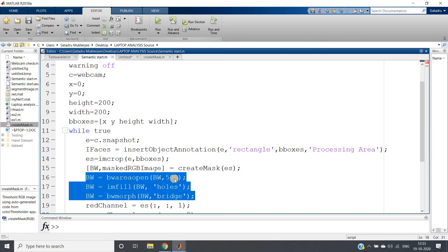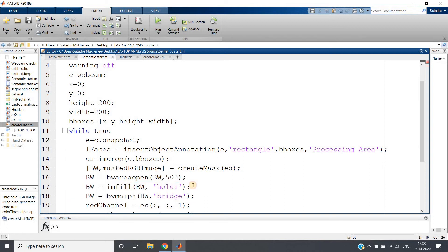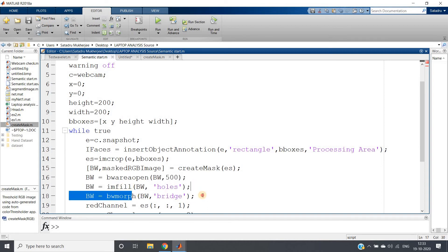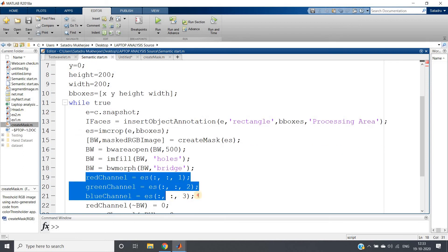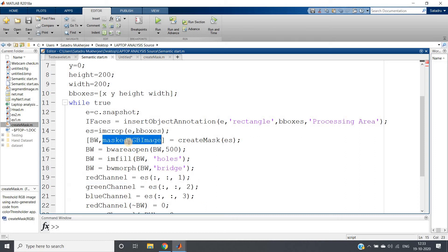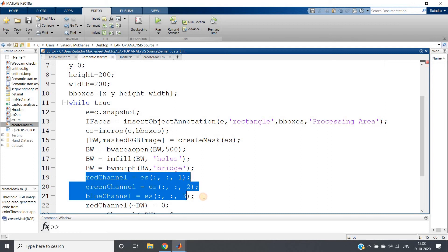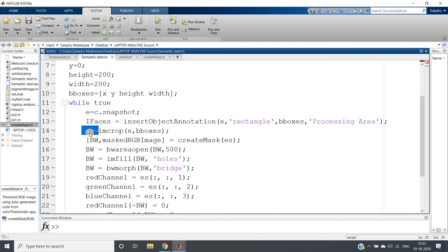So what we can do: apply this same concept of filtering whatever you have applied for binary one. BW equal to bwareaopen BW comma 500 - that is removing all the small noisy objects which is having pixels less than 500. Then fill the holes and bridge the nearer objects also. Then see what I am doing, this is the interesting part.